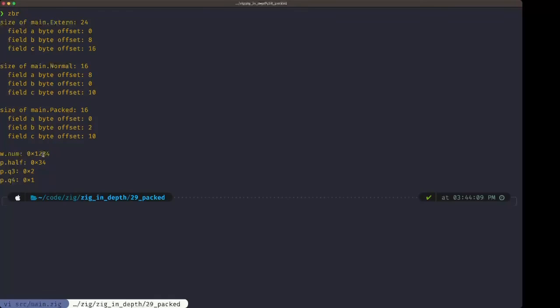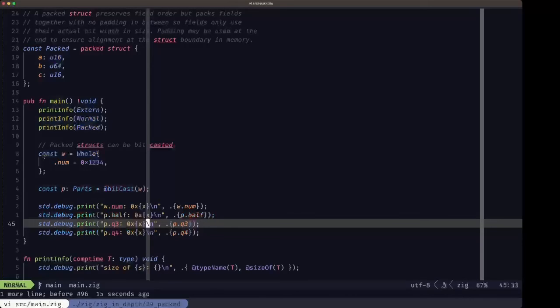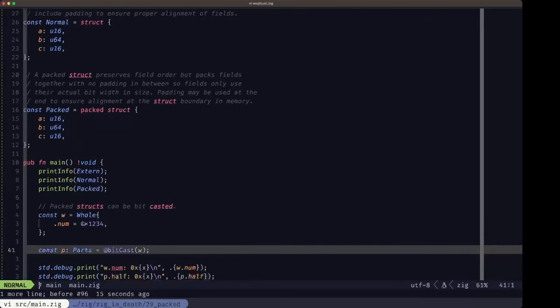That covers the different types of memory layout for structs in Zig. I hope you find this content useful - DitTheBuilder here, I'll see you in the next one.